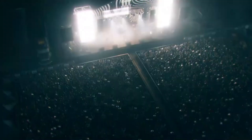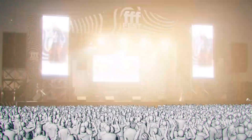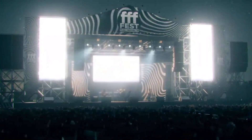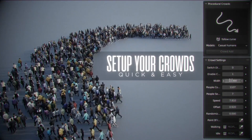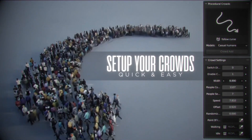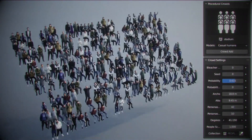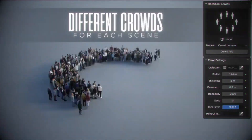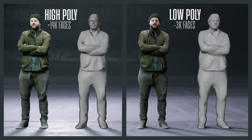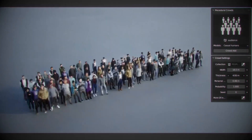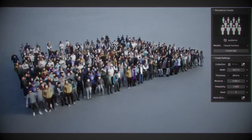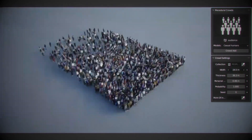With Procedural Crowds, you can create crowd models that walk, sit in concert scenes, or be placed on curves you draw — all without having to manually animate each individual model. Low poly and high poly models are available, giving you the flexibility to choose the level of detail that best suits your needs.